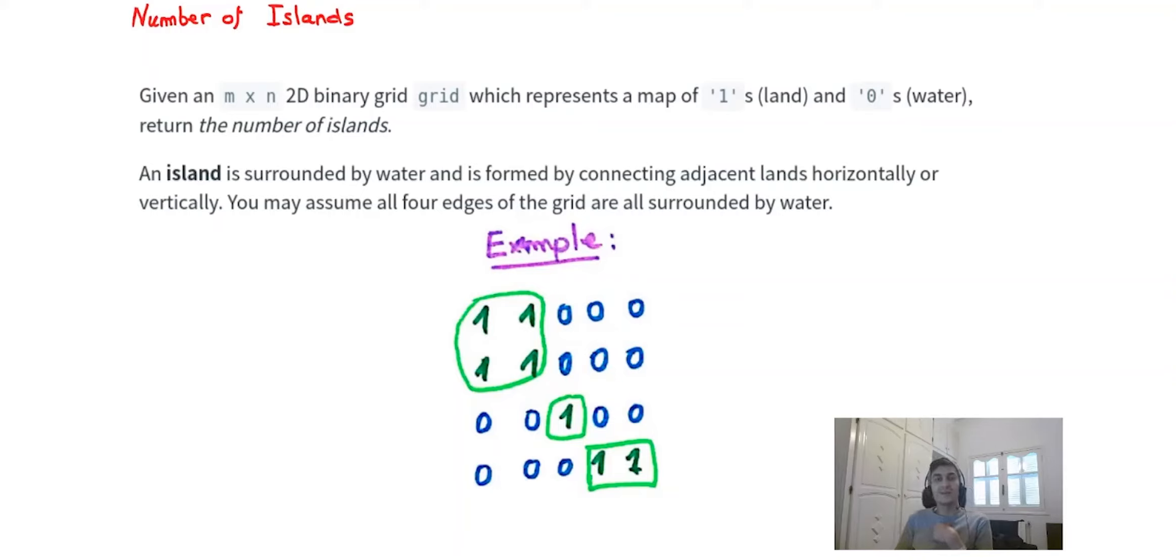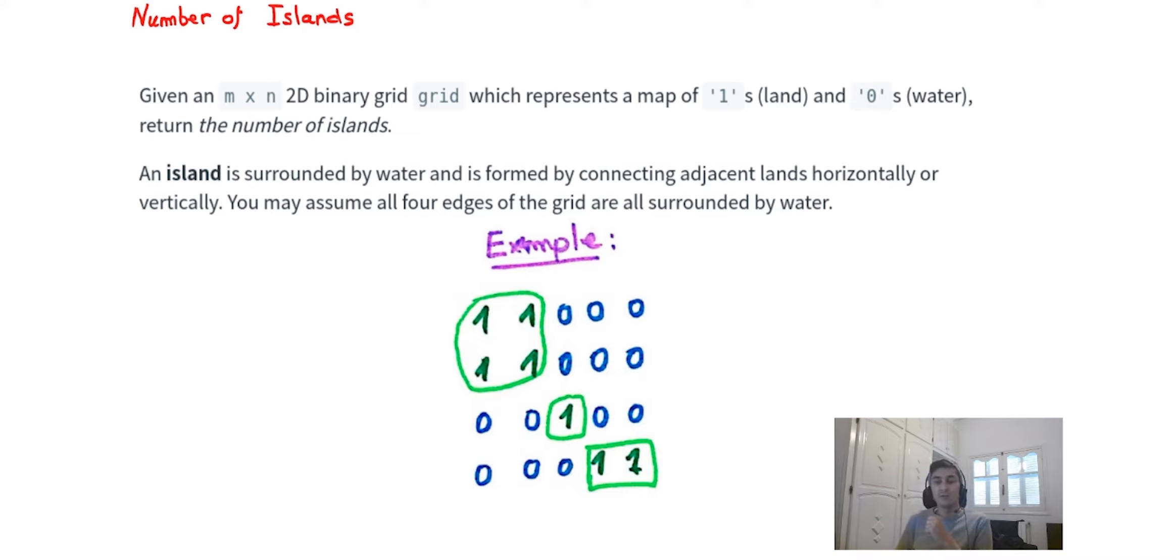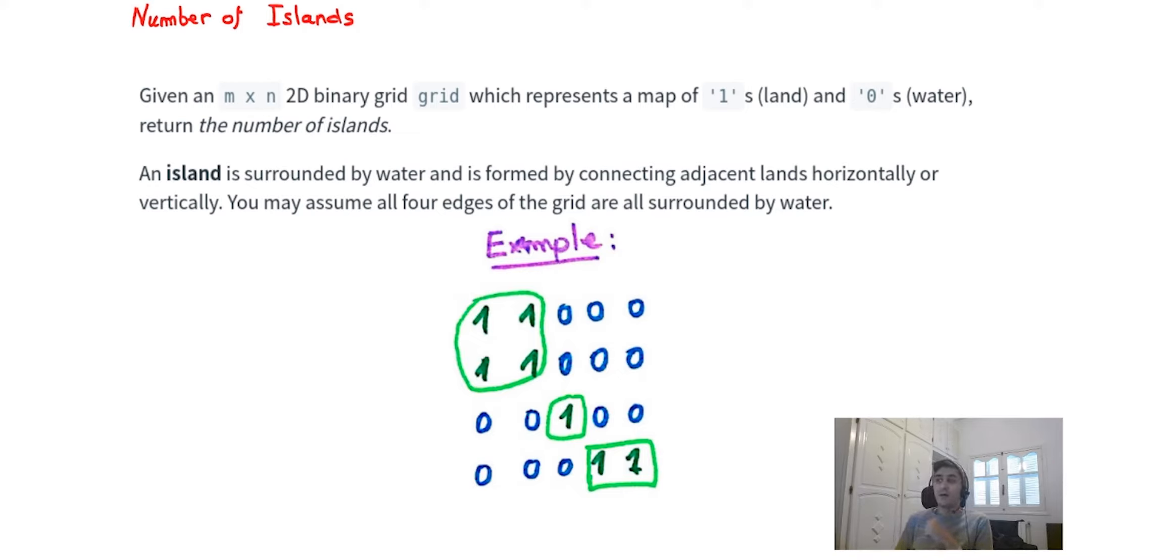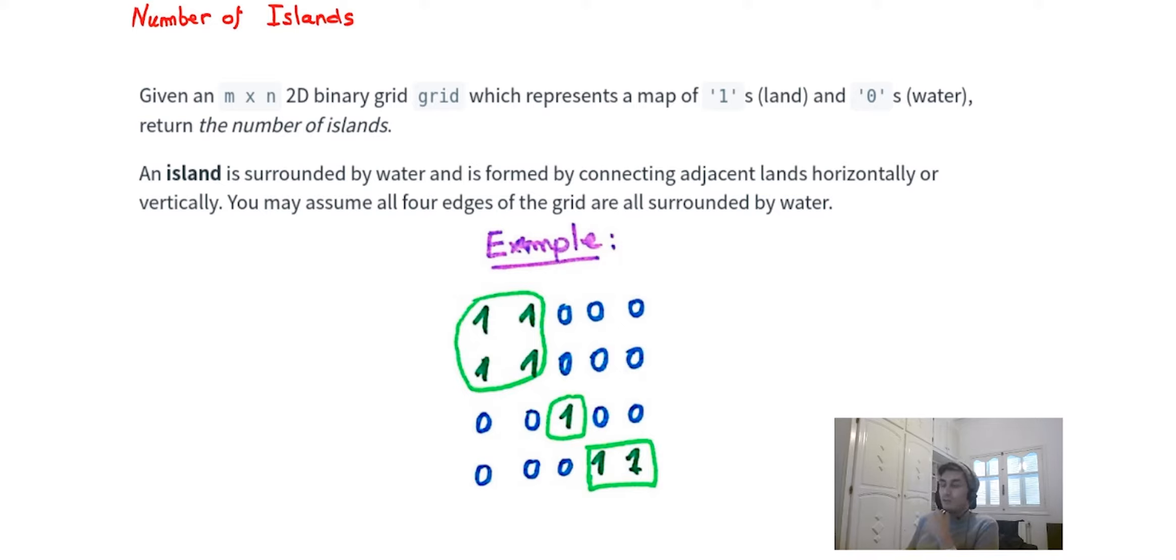What's up guys, I hope you're doing well. Today we're gonna solve our third problem from the 100 challenge. It's the number of islands, one of the most asked interview questions by Google.